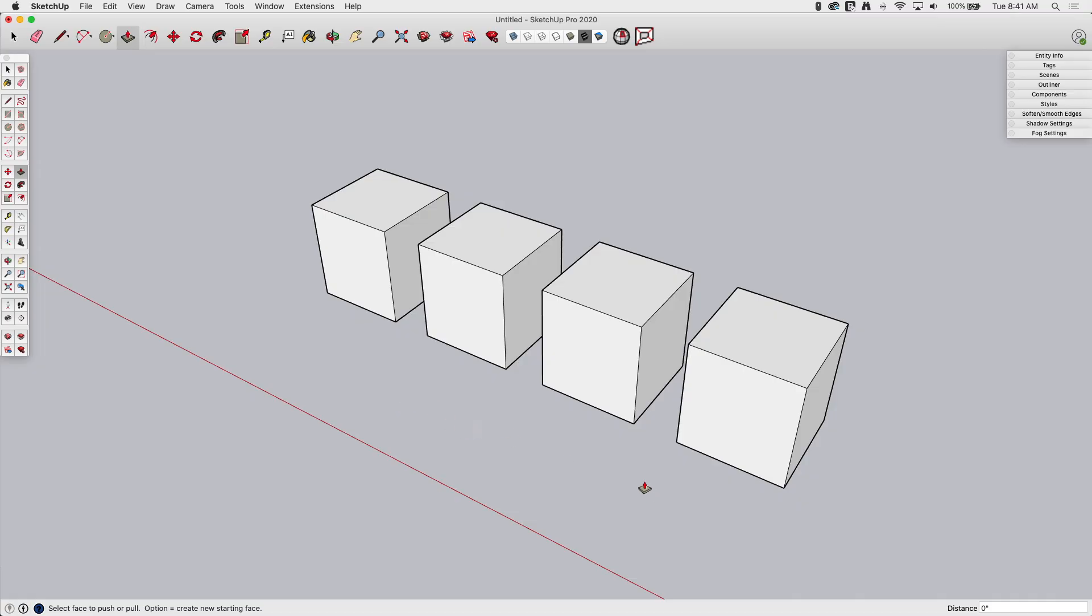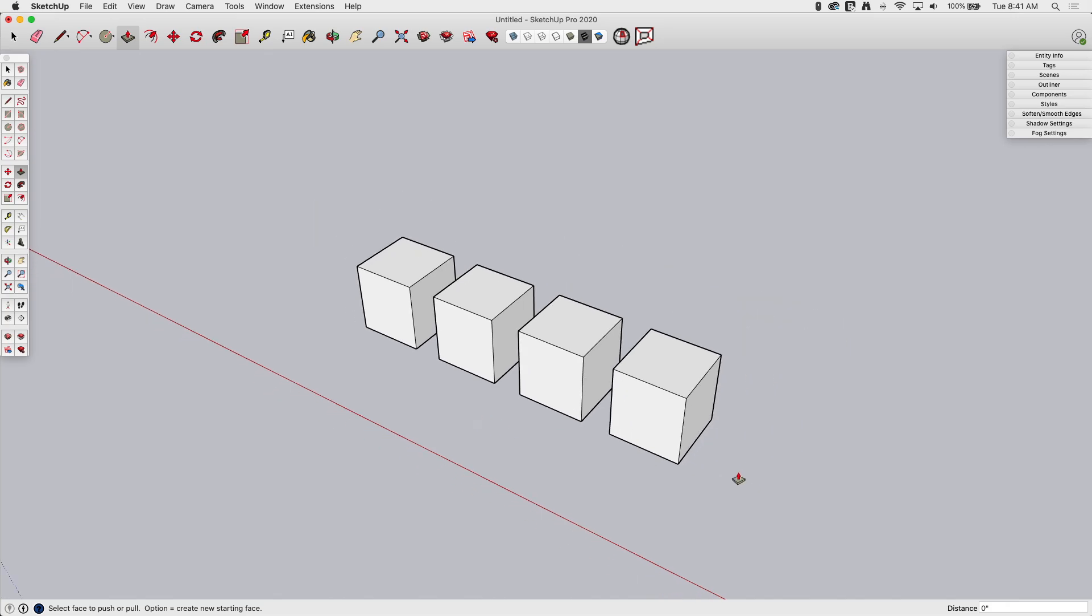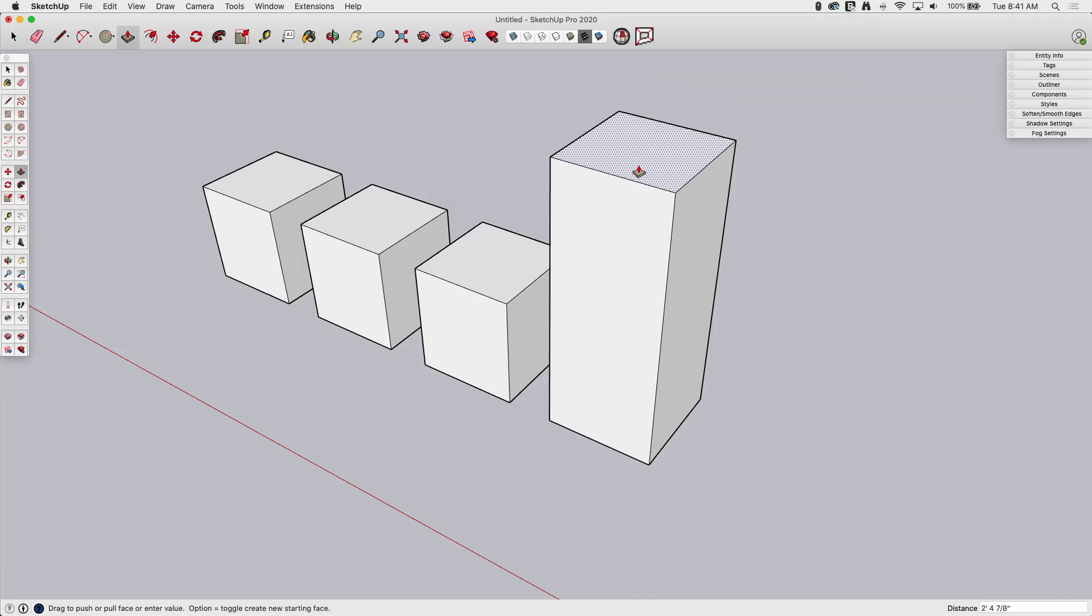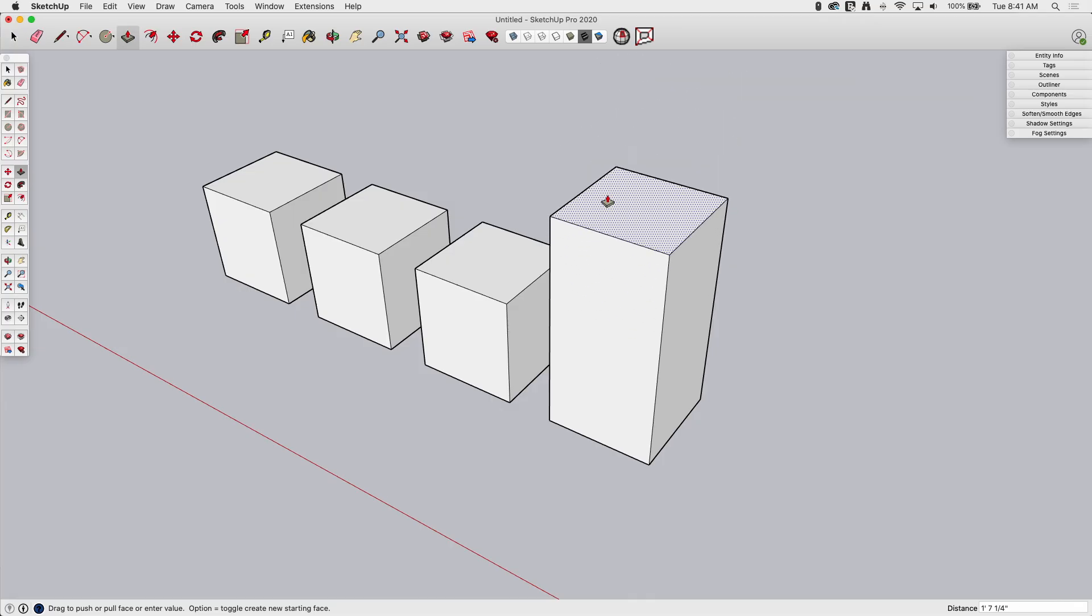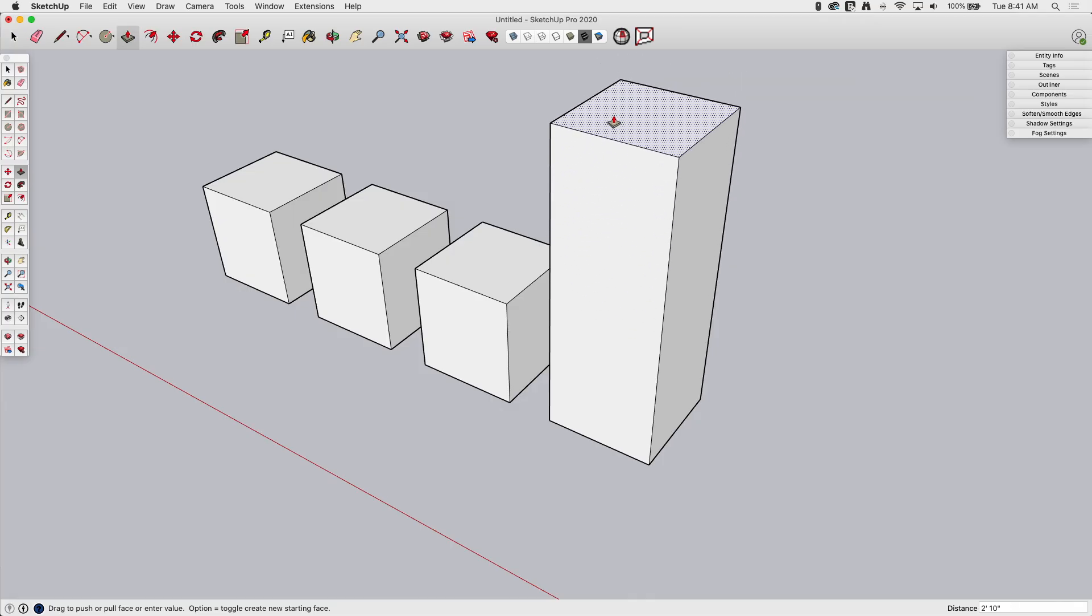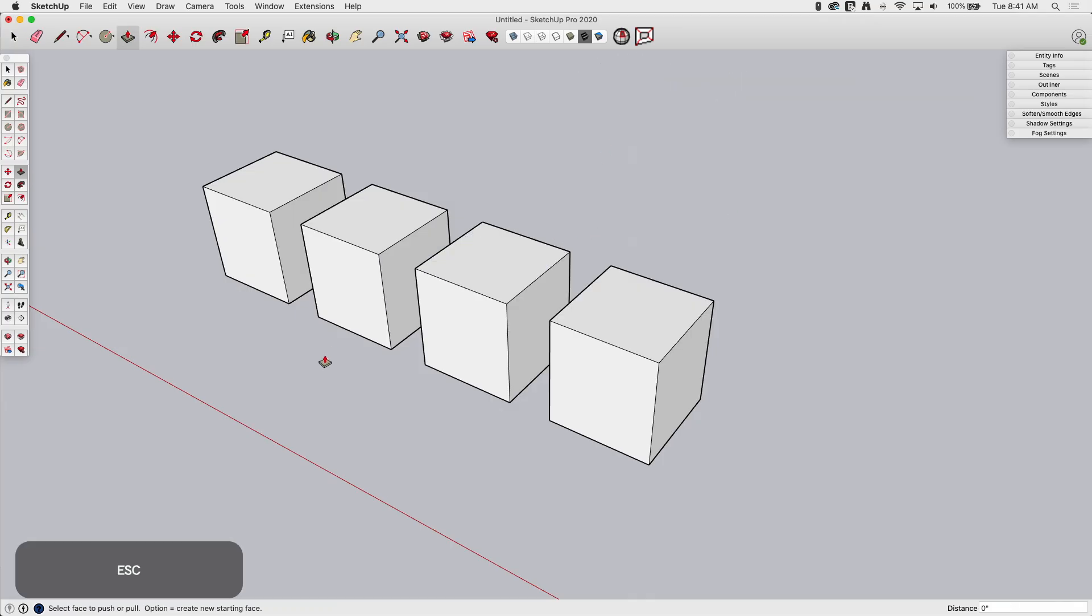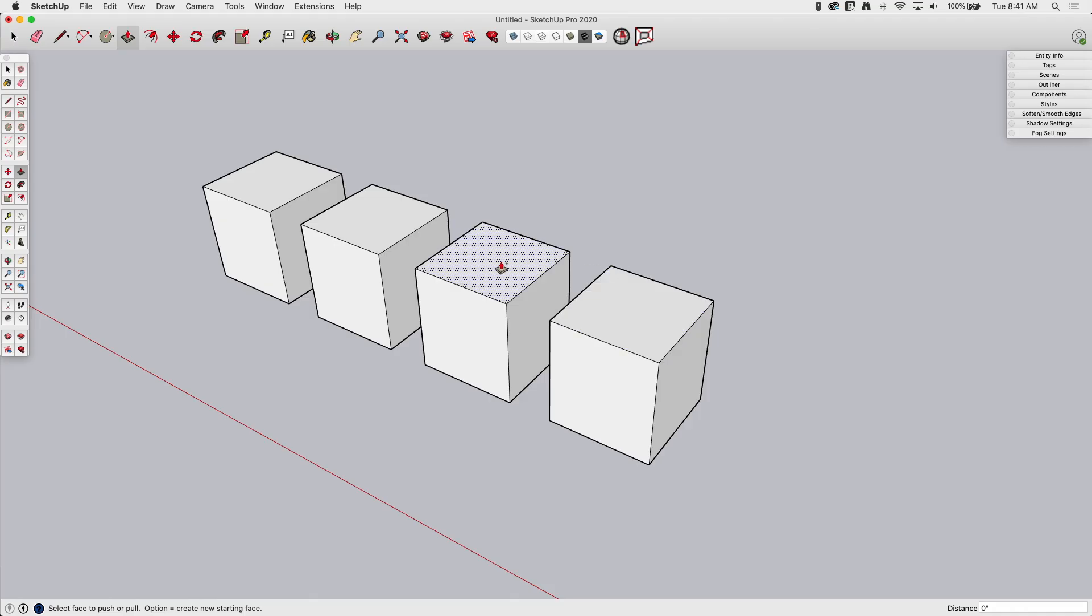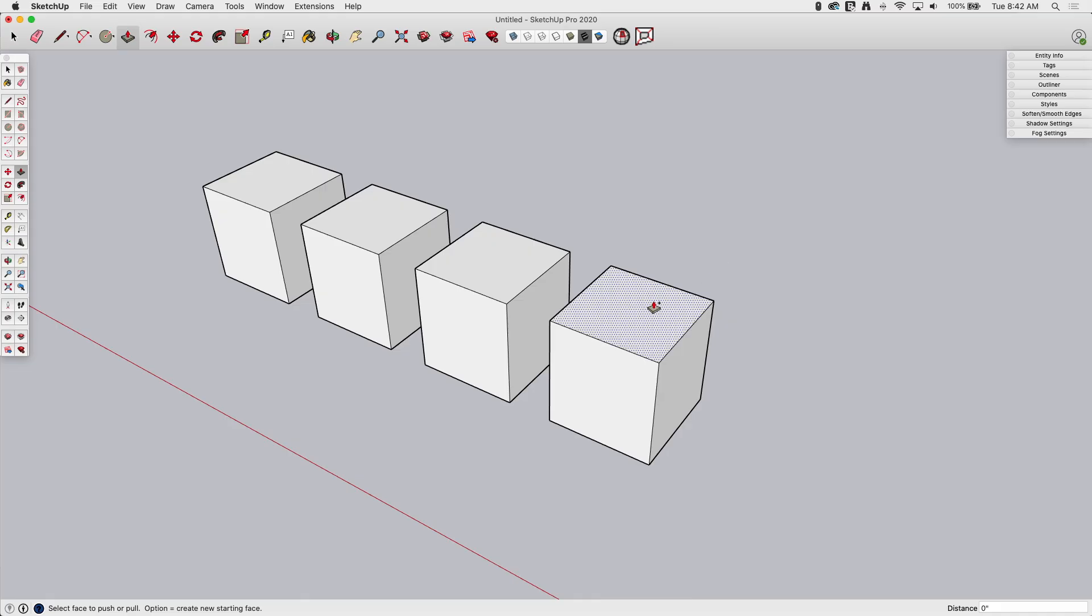So one last thing I want to look at here. If I come in with Push-Pull and I grab right here and I start pulling it up, you see I'm just grabbing that face and stretching it. I do have one modifier key. If you look down at the bottom again, the status bar here will tell you if you have modifier keys. This is Option on Mac, Control on Windows. If I hold down that modifier key, look how my cursor changes. See how I get that little plus? So every time I tap the Option key, it toggles that plus on and off. If that plus is there, when I click and start moving...